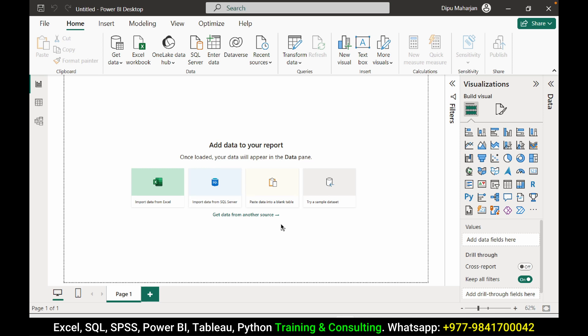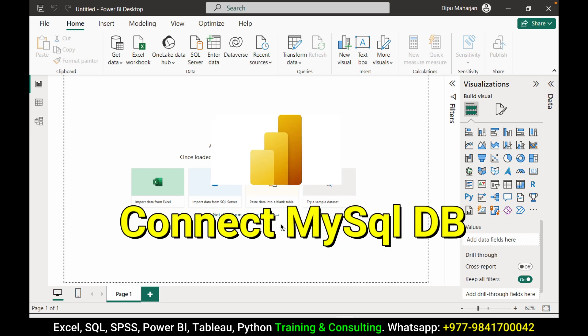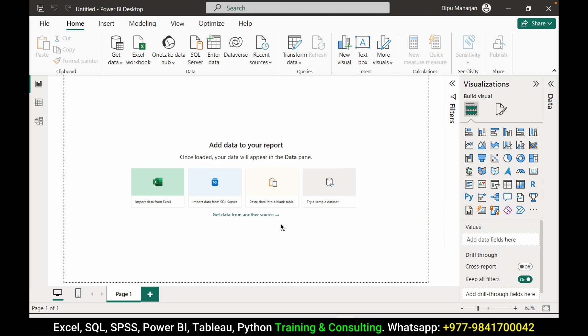Hello friends, welcome to my new video. In this video we are going to connect MySQL database from Power BI. First I need to start the MySQL server.